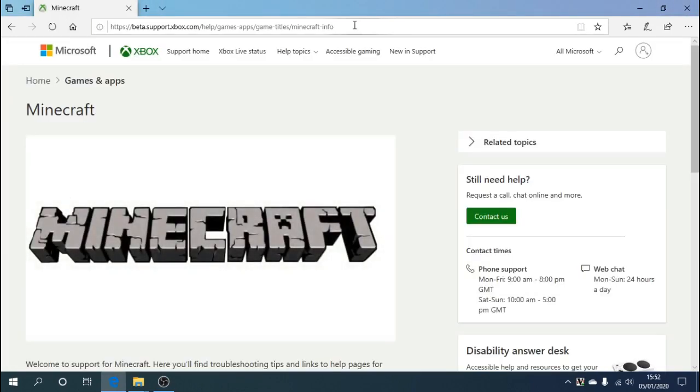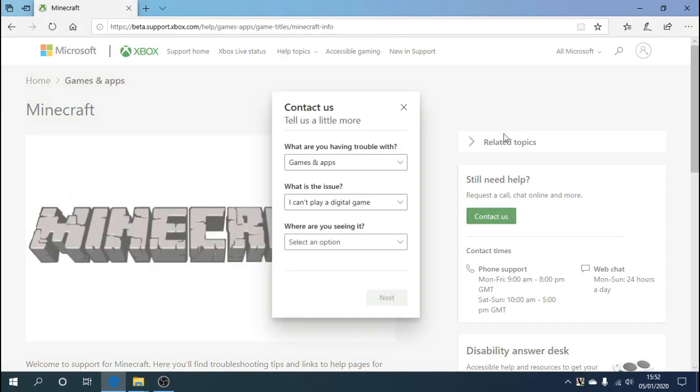All we need to do is hit the green button that says contact us. Fill in some details about your game and who you are, and once you do that you'll be speaking to a Microsoft agent and you'll tell them your problem.